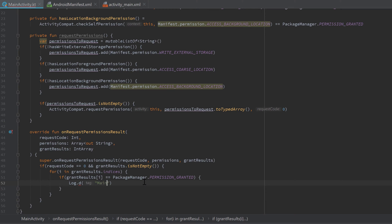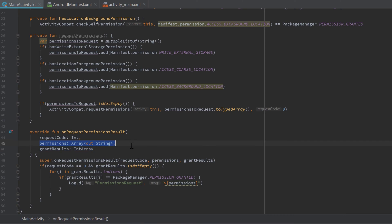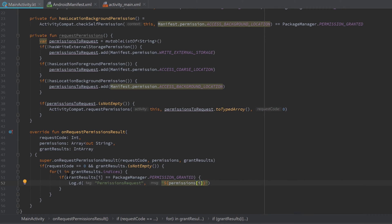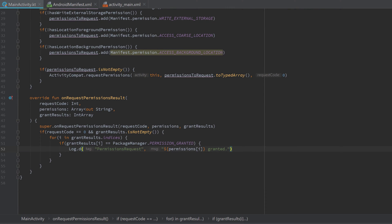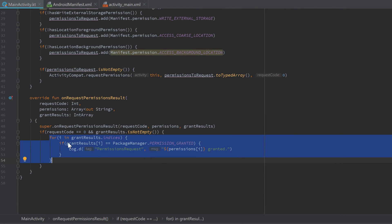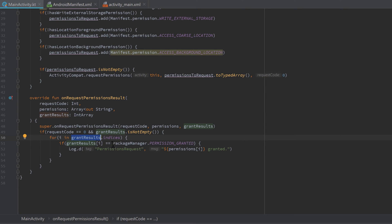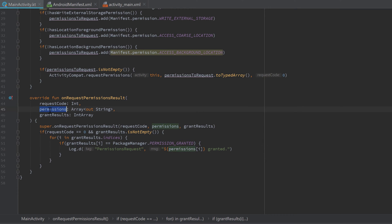Use 'permissions request' as the log tag so we can easily find it in Logcat. Print the permissions array at index i along with 'granted'. What we're doing is looping through grantResults and checking for each result if it equals PERMISSION_GRANTED — if it is, we know that the permission at index i in the permissions array was granted, and we print that it was granted.